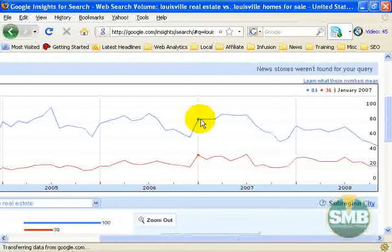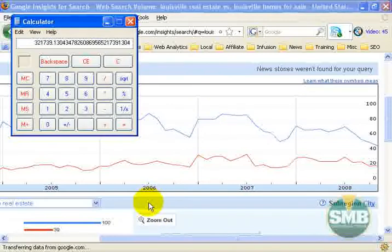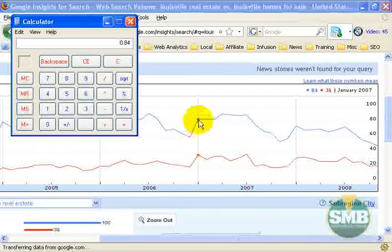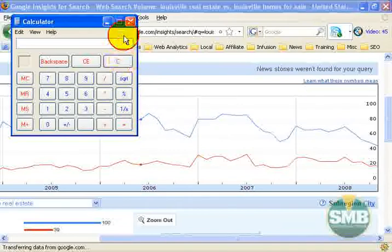Louisville homes for sale got a 36 for January 2007. So if I bring up the calculator and take the top value for Louisville real estate — 122,297 — and multiply it by 0.84, I get 102,729. So Louisville real estate probably generated about 102,729 searches in January 2007. Similarly, for Louisville homes for sale: 321,739 times 0.36 gives you 115,826 searches in January 2007.